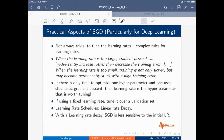Some practical aspects of SGD: it's not always trivial to tune the learning rates, which is the reason for complex learning rate rules.